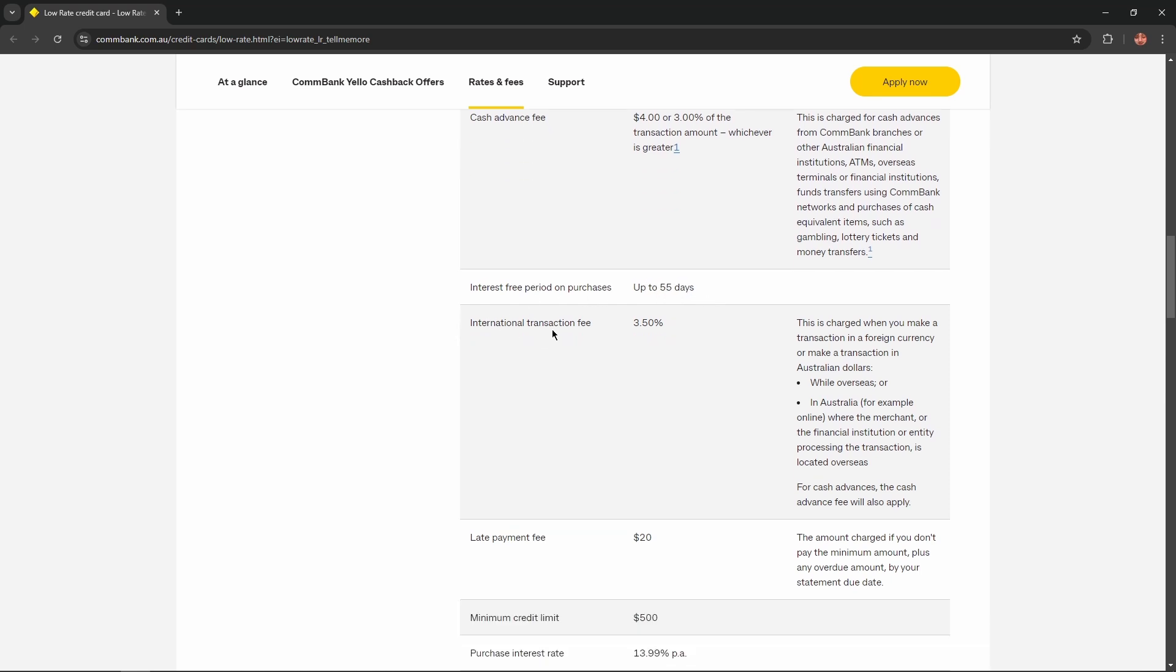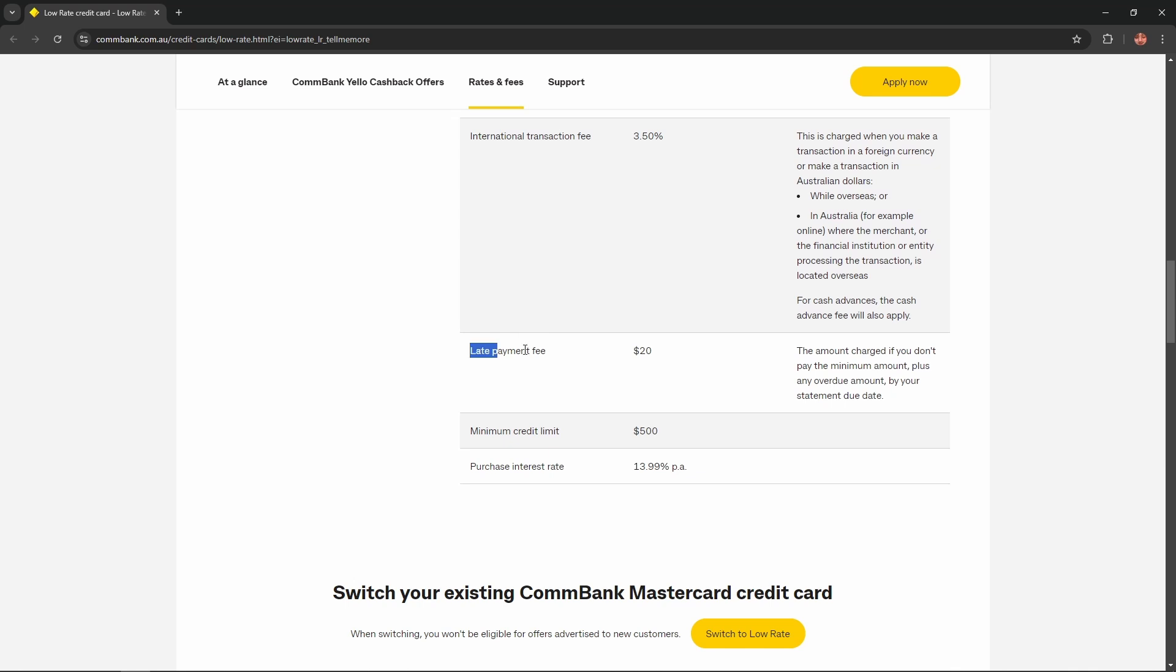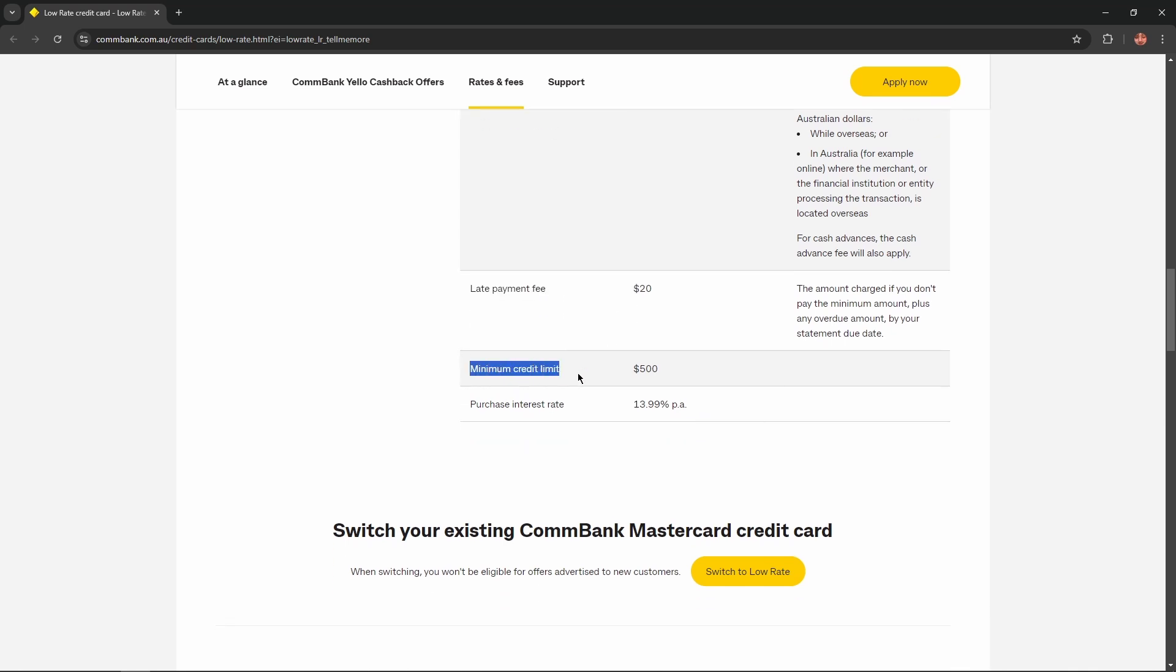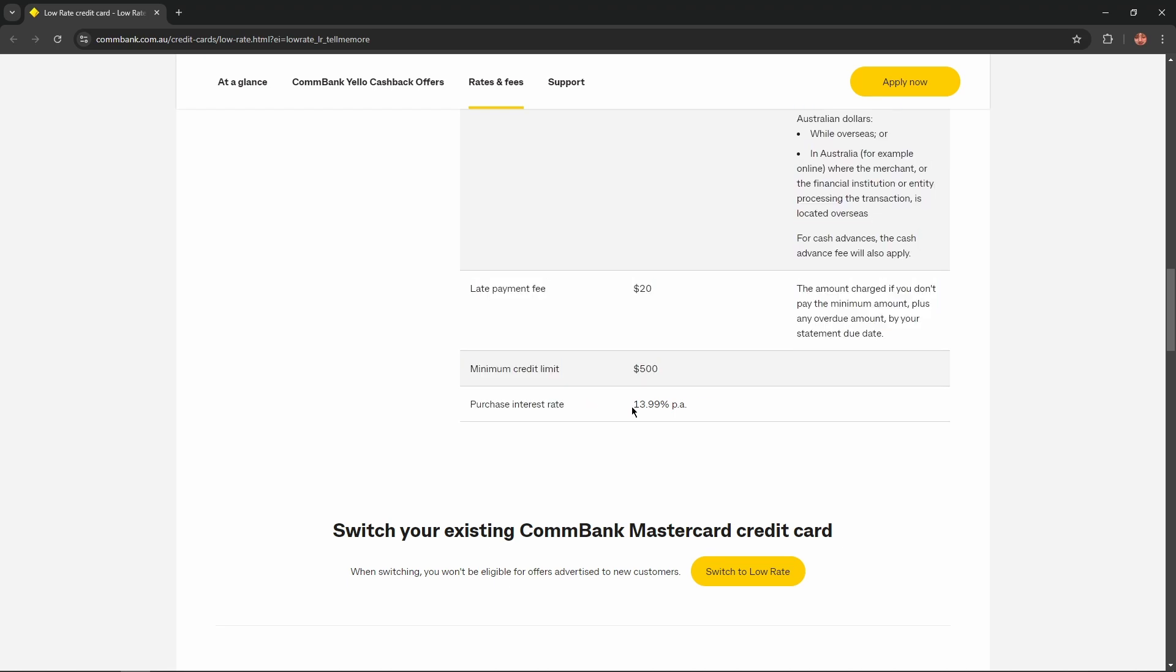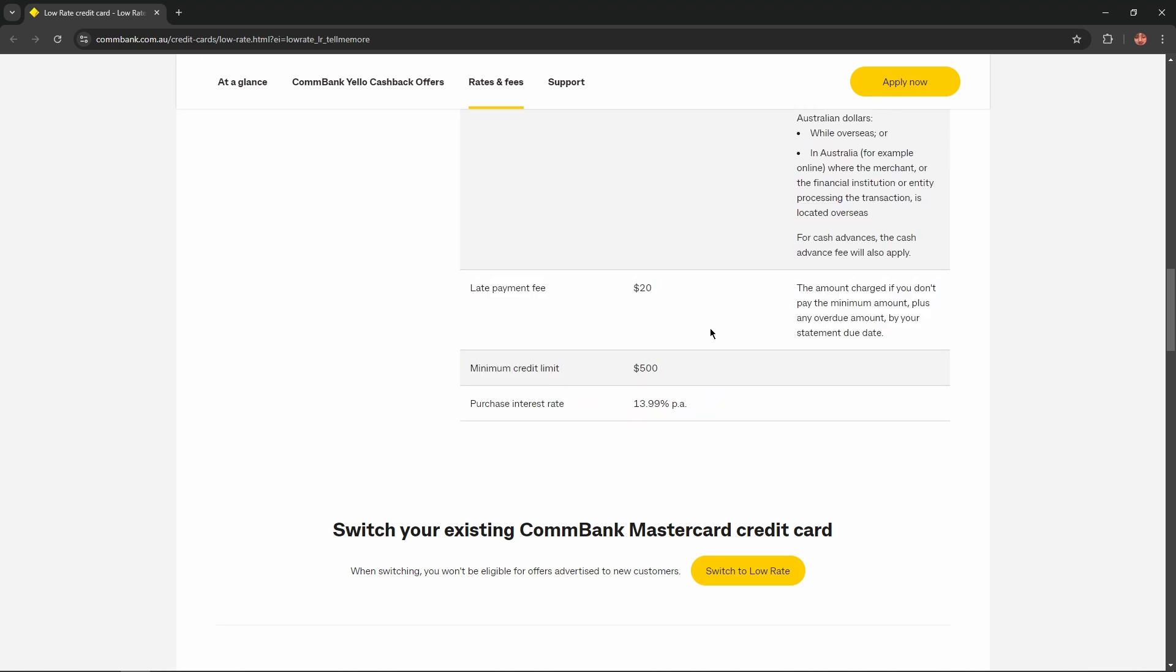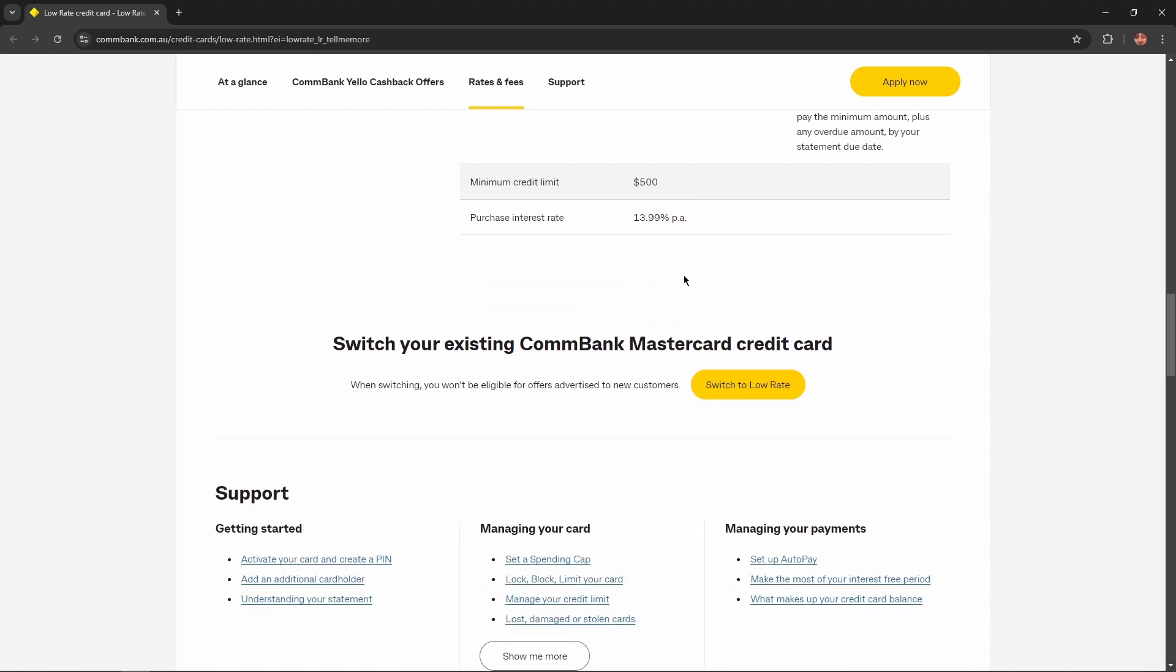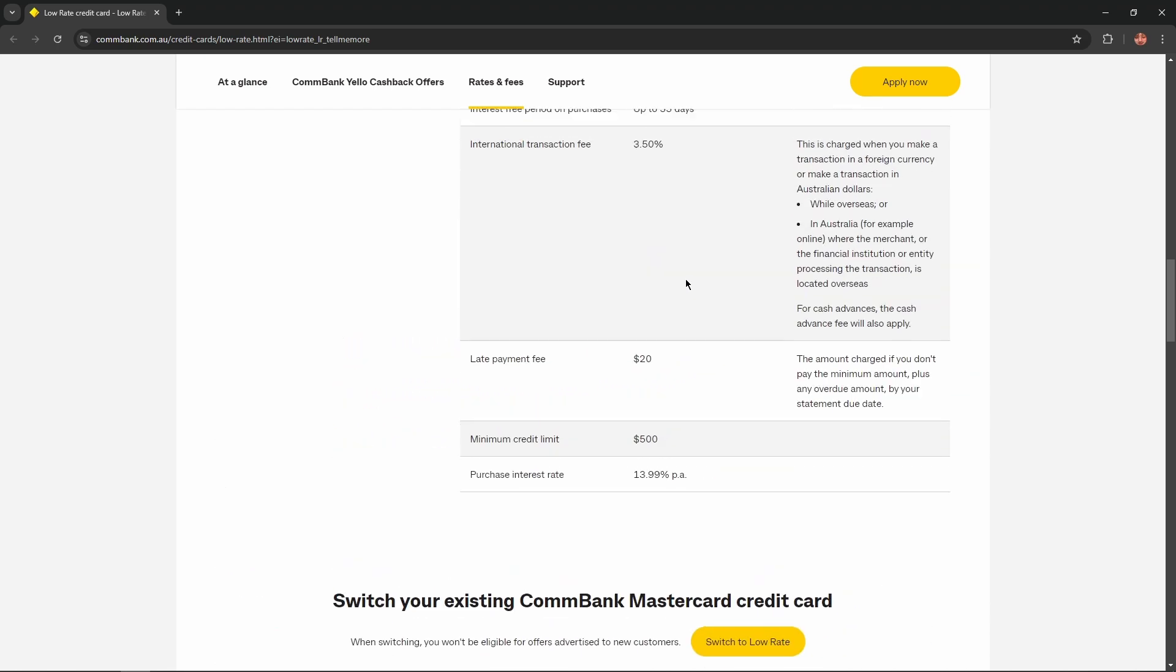International transaction fee: 3.5%. Late payment fee: $20. Minimum credit limit: $500. Purchase interest rate: 13.99%.